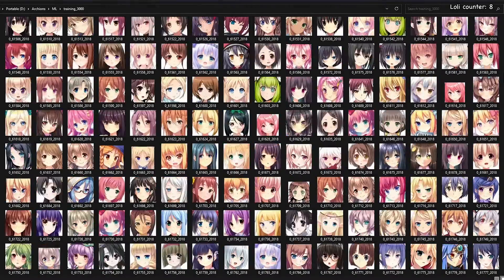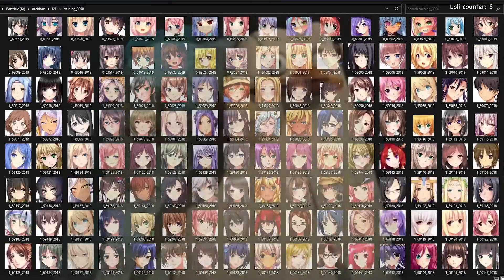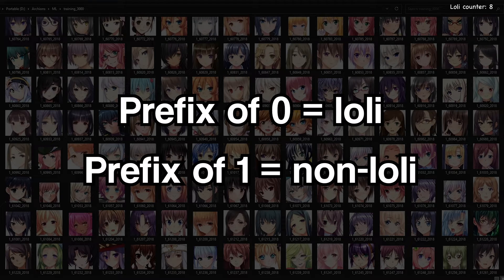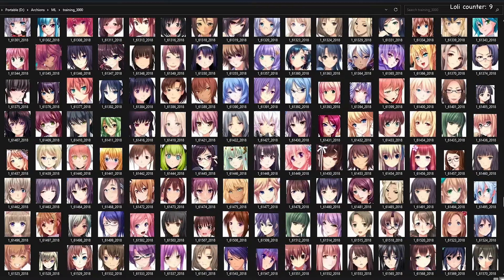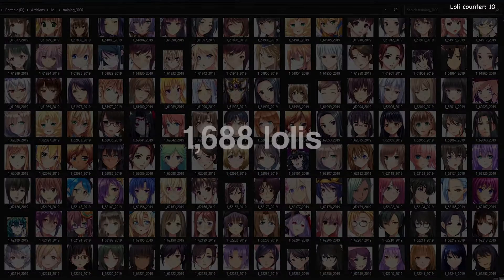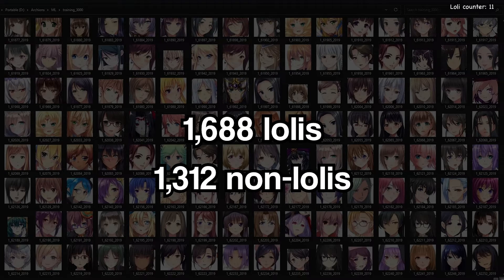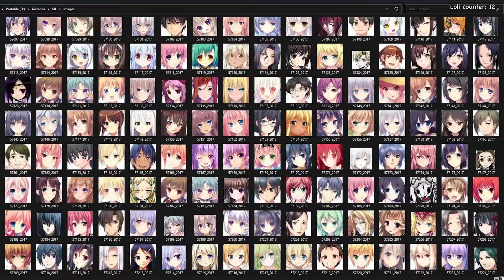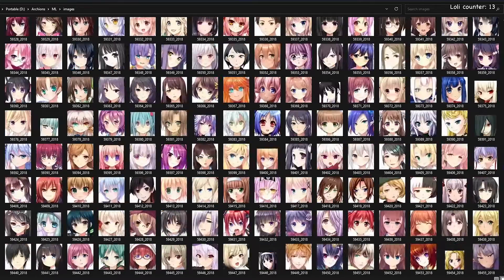I've labelled about 3,000 images so far, but I'm worried that if I keep going I'm going to lose the small amount of sanity I have left. So we're going to pause here and see how our model does training on 3,000 faces. Interestingly, the split between lolly and non-lolly is pretty even, with 1,688 lollies and 1,312 non-lollies. This dataset is essentially a representation of female characters in anime, and the fact that 56% of them are lollies — well, it kind of explains a lot actually.